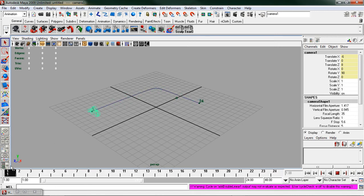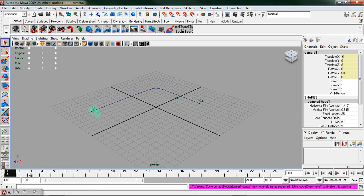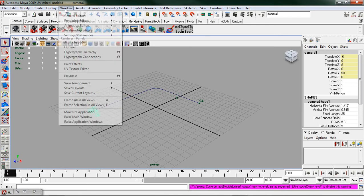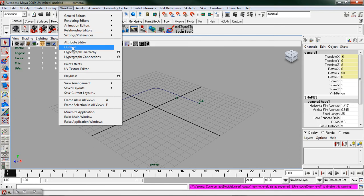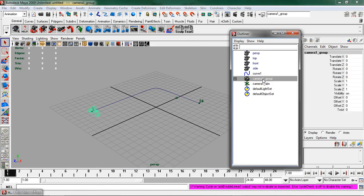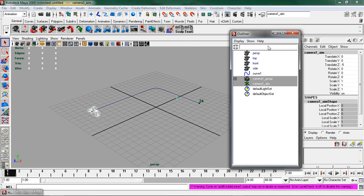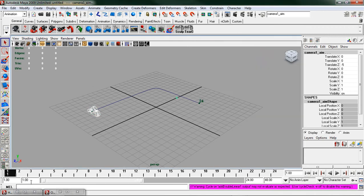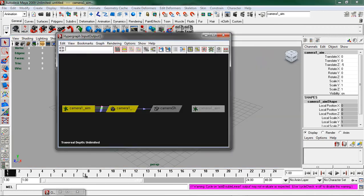In order to fix this, what I need to do is open up my outliner, select my camera one group, shift select my camera one aim, minimize this, re-open up my hypergraph connection editor and I'm going to click on the input output connections.